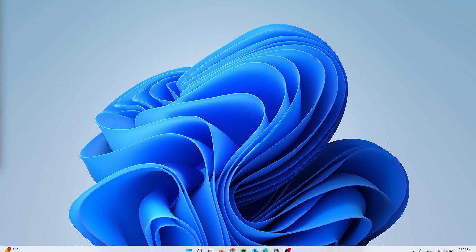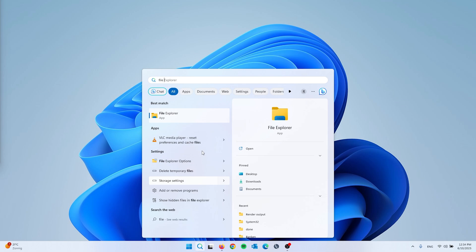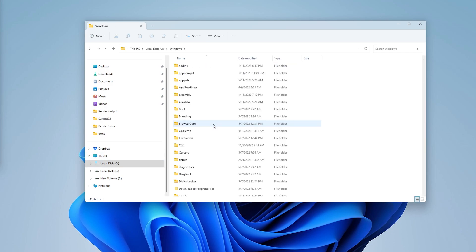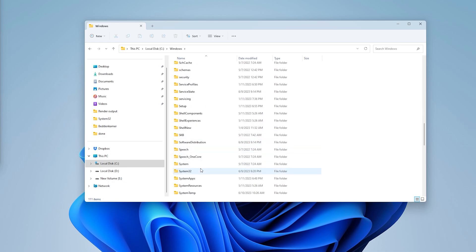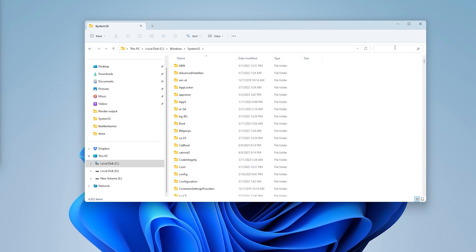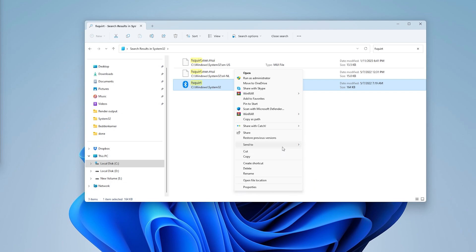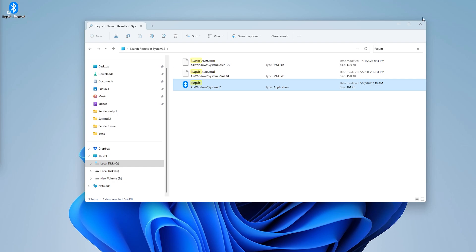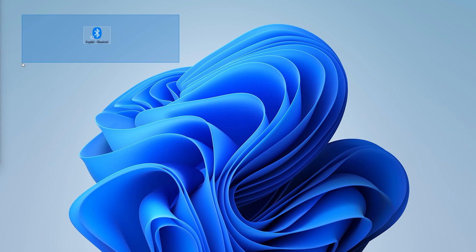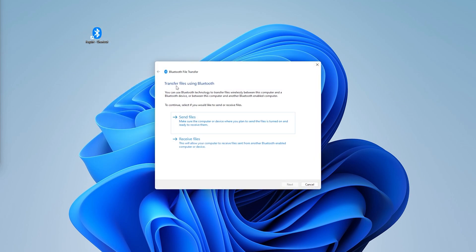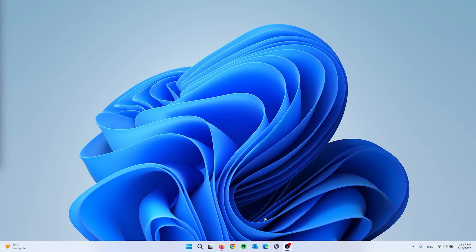For the next option, we'll use a Bluetooth shortcut. Open File Explorer, go to This PC, open your local disk drive, navigate to the Windows folder, then open the System32 folder. In System32, type 'fsquirt' in the search box. The fsquirt application file is what we're looking for — right-click it, select Show More Options, then Send to Desktop. This creates a desktop shortcut for Bluetooth, which you can use to send and receive files.